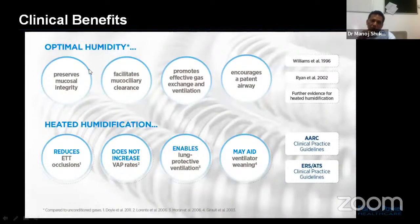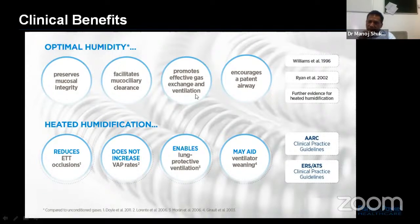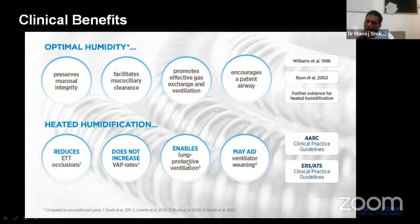Optimal humidity helps preserve mucus integrity, facilitates the mucociliary layer, promotes effective gas exchange and ventilation, encourages patent airway to reduce ETT occlusion, reduces chances of airway wear, and enables the lung's protective mechanism, which further aids the ventilation window.